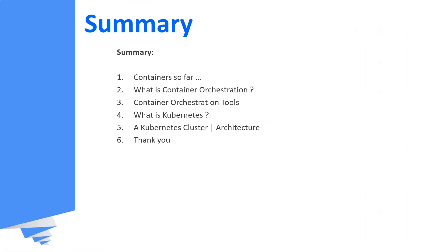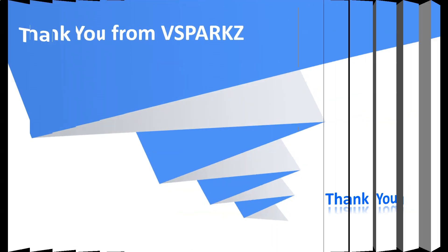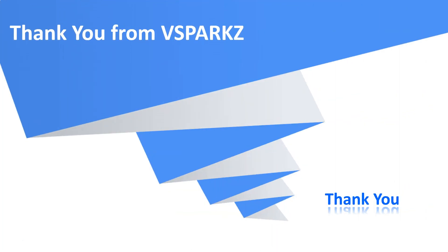This is the summary which we have discussed so far. Thank you from vSparks and thank you for watching this video.